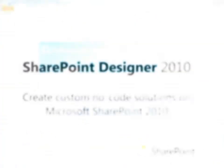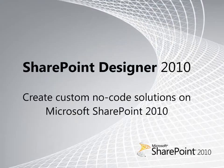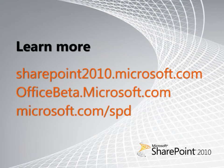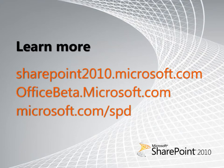These are just some of the tasks you can perform in SharePoint Designer 2010 to create custom no-code solutions on the SharePoint platform. Learn more about SharePoint Designer 2010 on these websites.